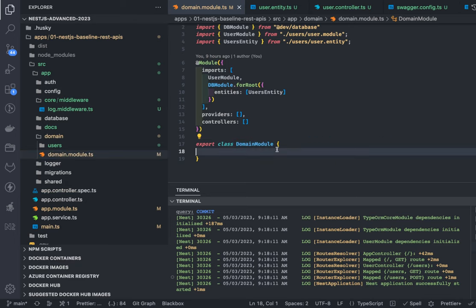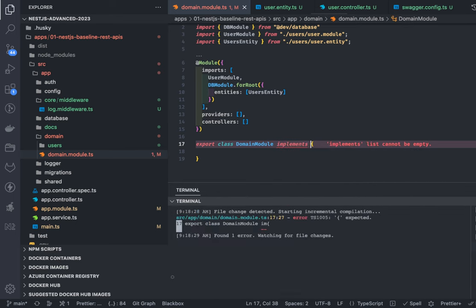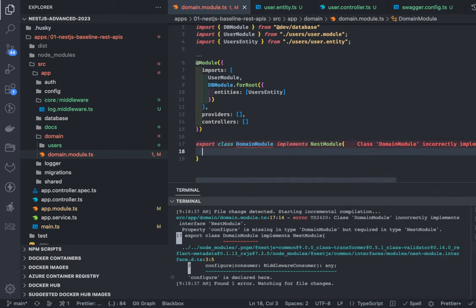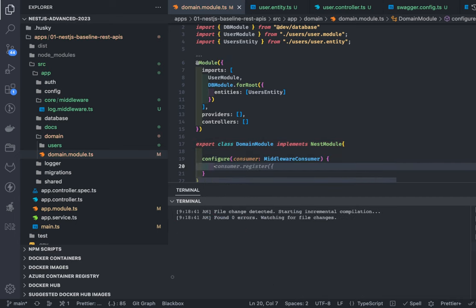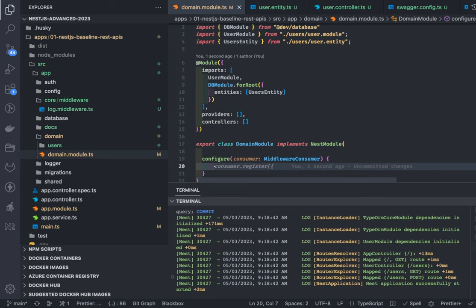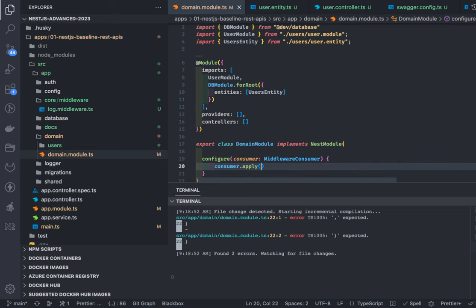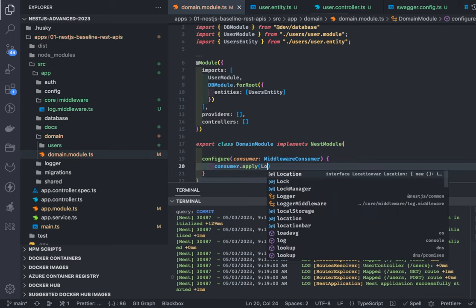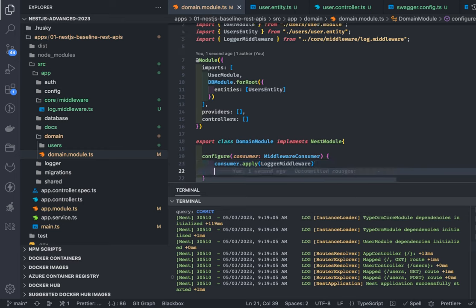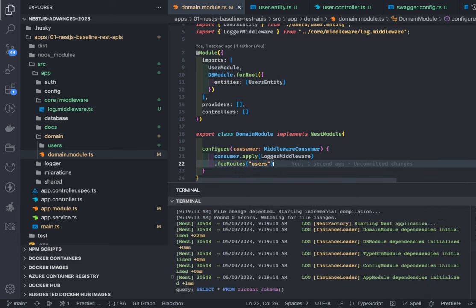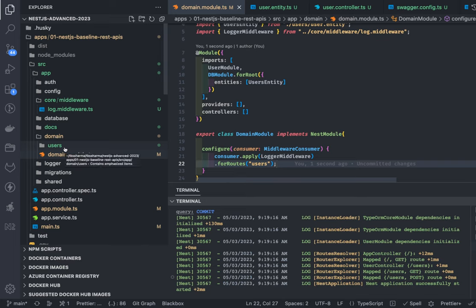How we apply this to our main module - in the domain module I can implement NestModule. I need to override and add the configure method because we are adding an interface - the MiddlewareConsumer. The simple concept is: consumer.apply() - which middleware I want to apply, so there is a LoggerMiddleware we've created. Then .forRoutes() - which particular routes to apply it to. If you specify a particular route like 'users', and you have multiple controllers, this middleware is applied only to the users route.